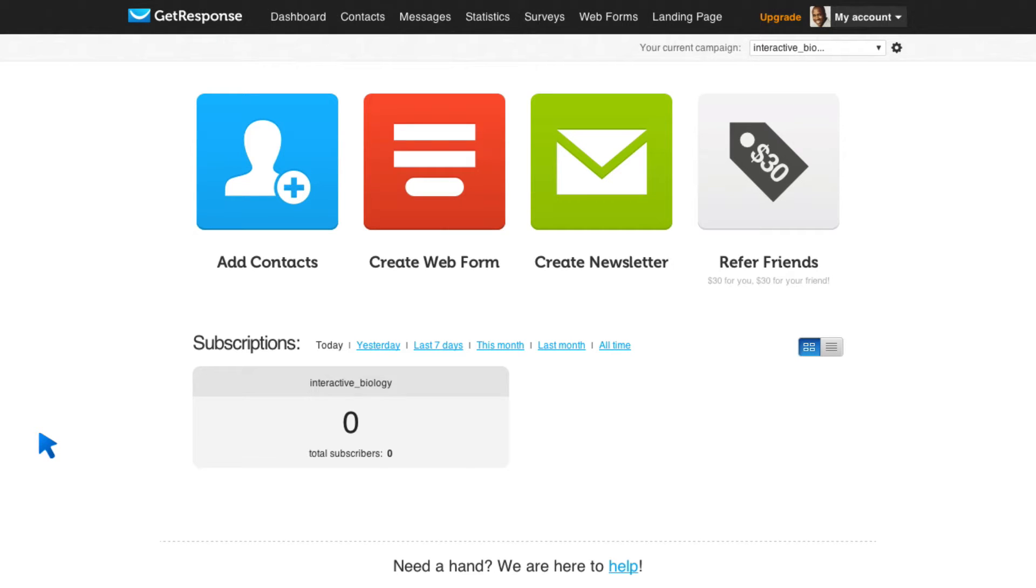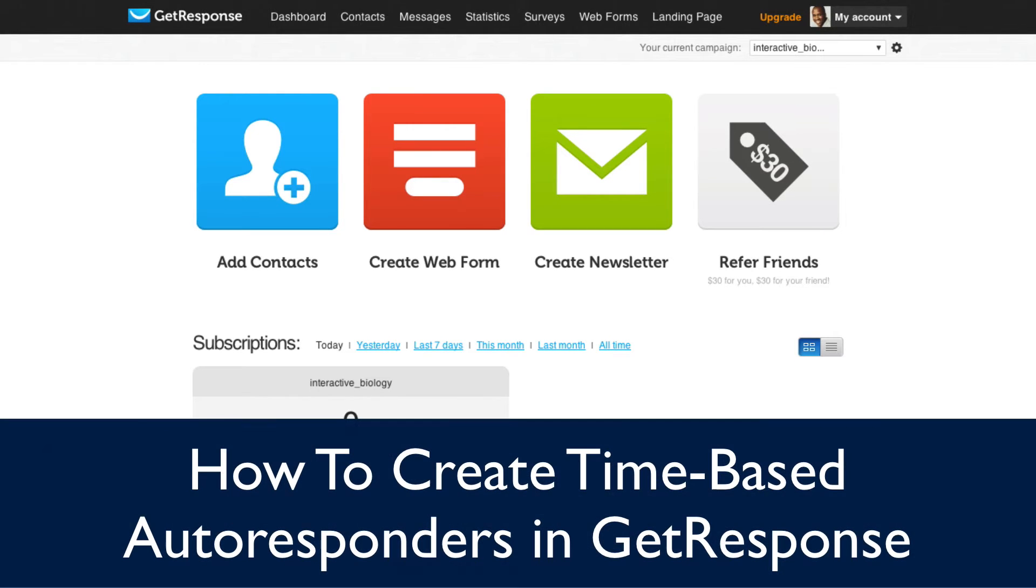Hey, this is Leslie Samuel here from becomeablogger.com where we're changing the world one blog at a time. And in this video, I want to show you how to create time-based autoresponders in GetResponse.